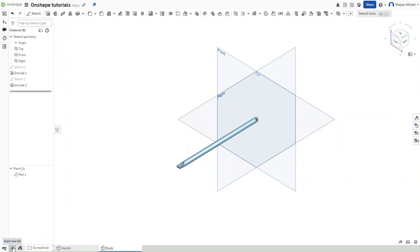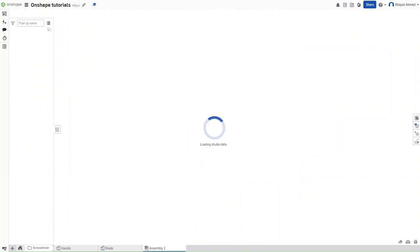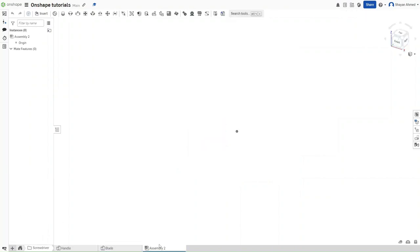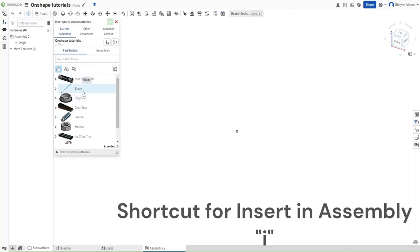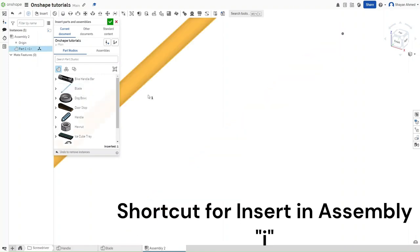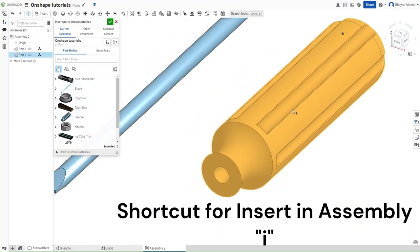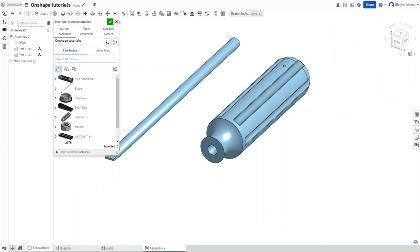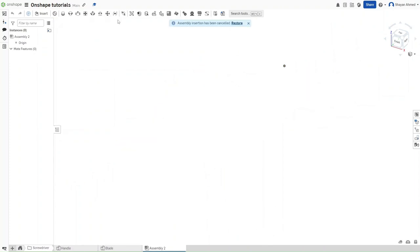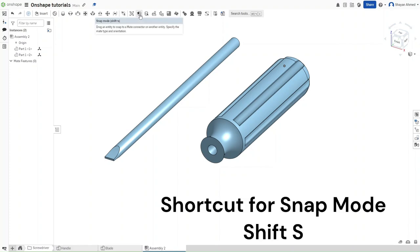Now go and insert a new assembly part right here. And now either press the shortcut I or go up here to insert. And then insert the blade and the handle that we made just now.